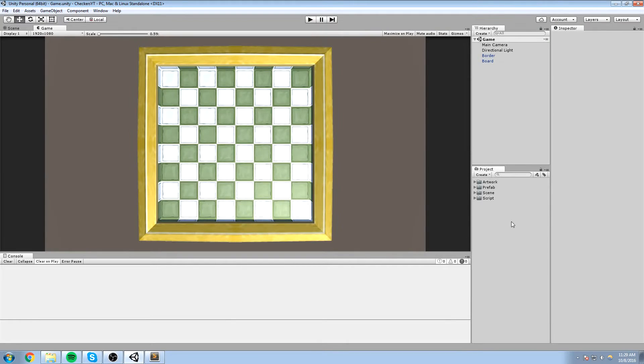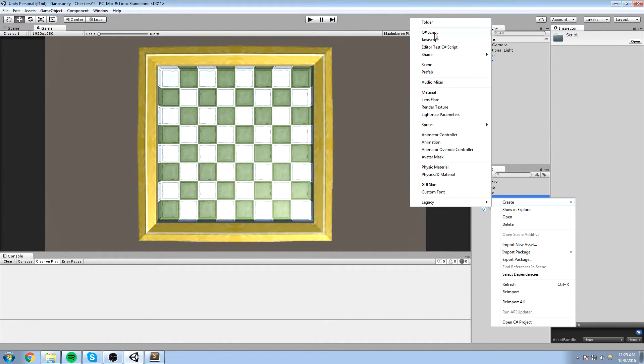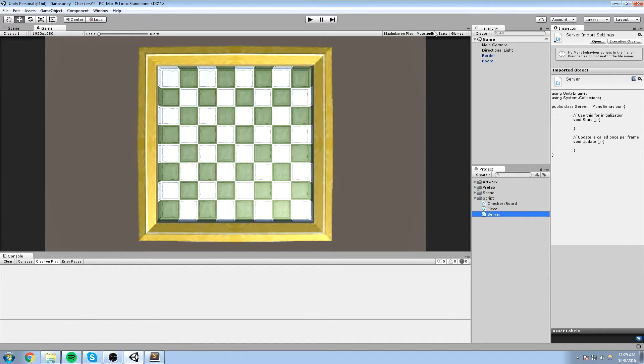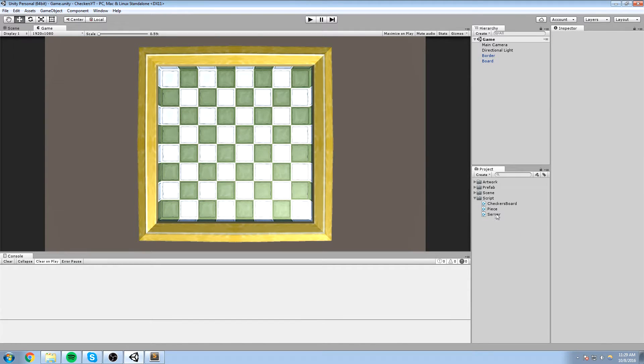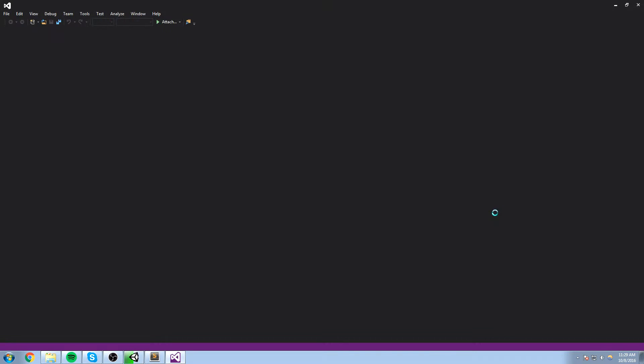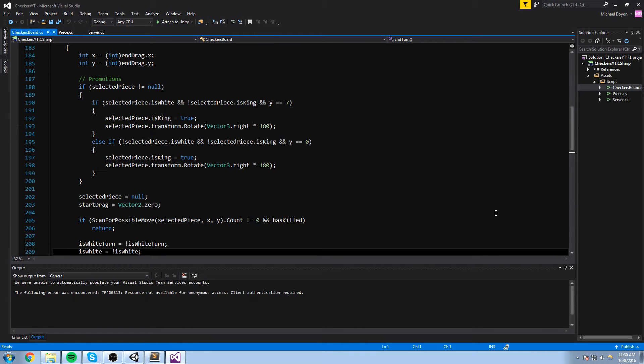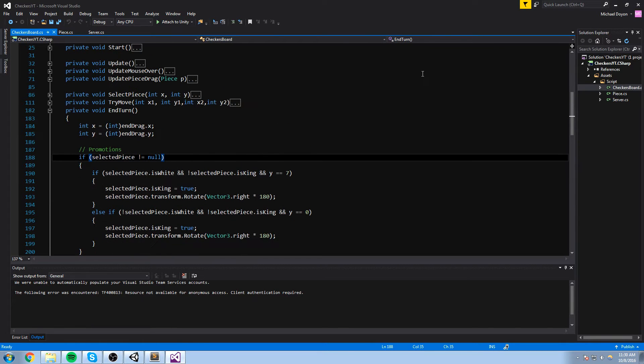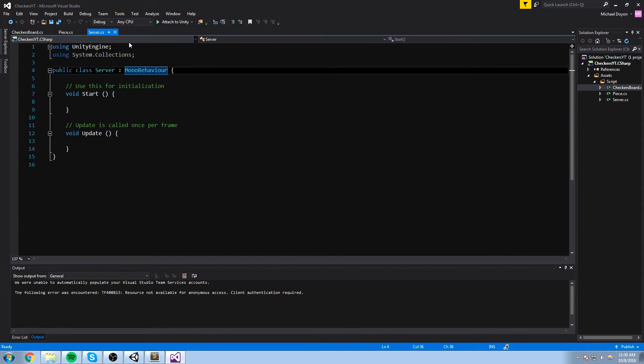Alright so it's finally the time to start laying down the server, so I am going to go ahead and just create a new C-sharp script. This one is going to be the server itself and most of the operation is going to be done there. A little bit later on we'll also introduce the client, which is something everybody's going to have in the end, but the server, only one person is going to have it on his machine, it's going to be a host. So when the host decides to actually host a game, he's going to create an instance of the server class and he's the only one that's going to have it.